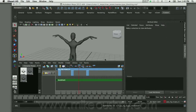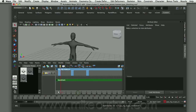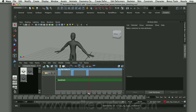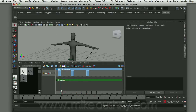I wanted to show you how you can use the Trax Editor as a tool to help you set up your pose-to-pose blocking of your character animation. The nice thing about the Trax Editor is that it allows you to focus on the pose and the timing rather than mess around in the graph editor.